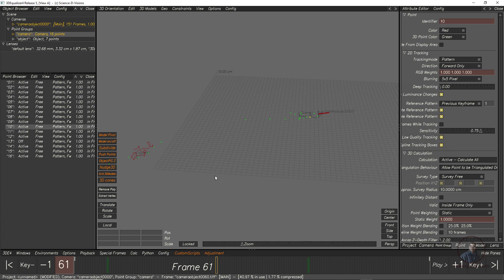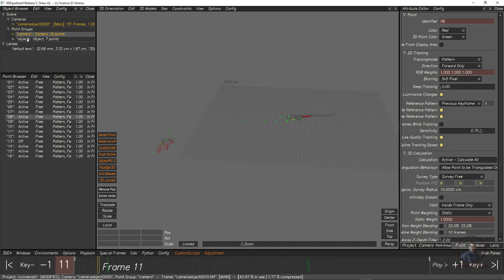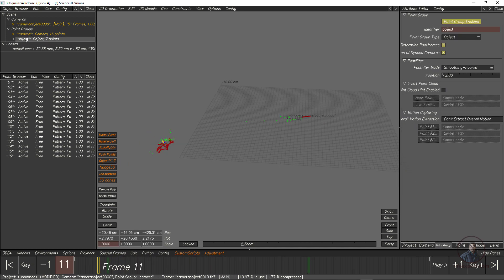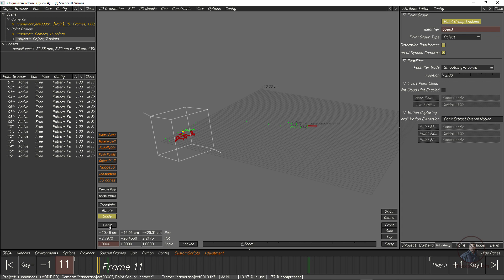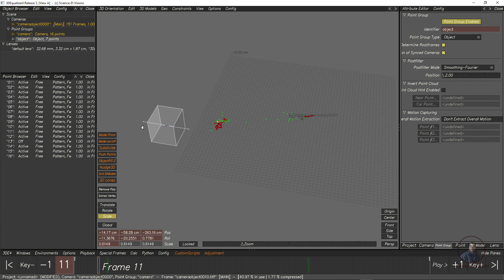The object path appears a bit too far from the camera. I am going to adjust the object distance from the camera. Select the object group, then take the Scale tool and check Global. Now adjust the Uniform Scale — this adjusts the object's distance from the camera, not the object's actual size. Remember this.